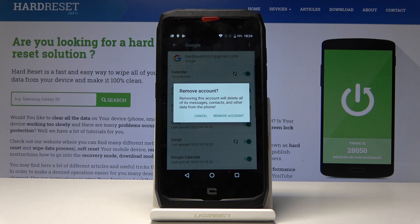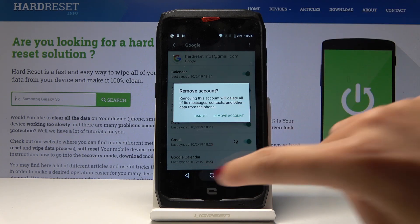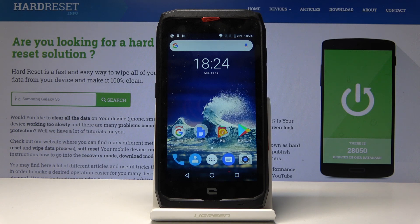Then confirm that you would like to remove the account by tapping on Remove Account. Just be aware that this removal will delete all messages, contacts, and other data from the phone. And that's basically all — if you click on Remove Account, you'll be able to remove your Google account.